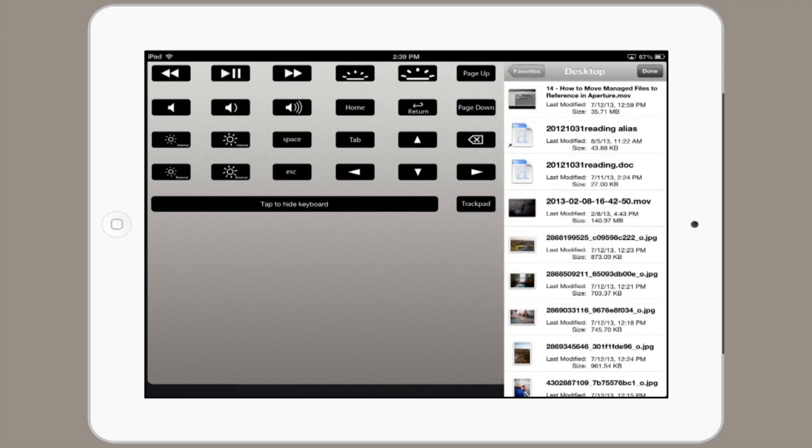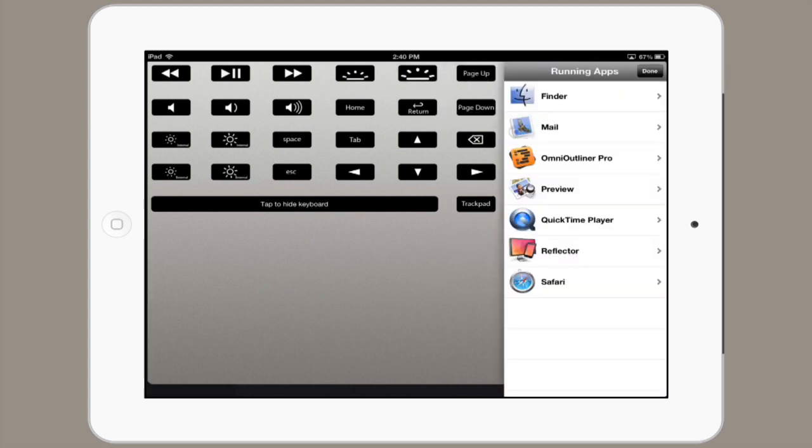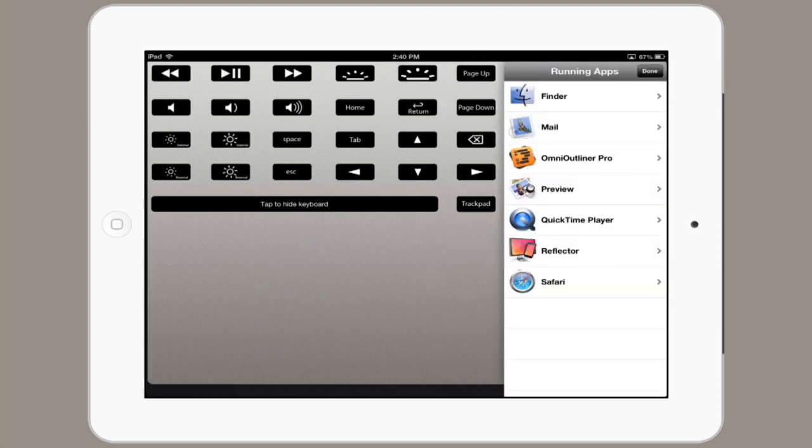If I tap Done, we can see some global actions I've configured, like I can start a screen capture with one tap. And if I tap Running Apps in the lower right, I can see everything that's currently running.